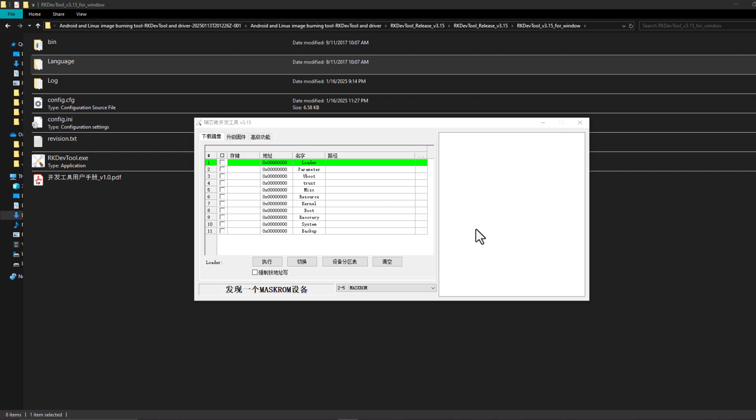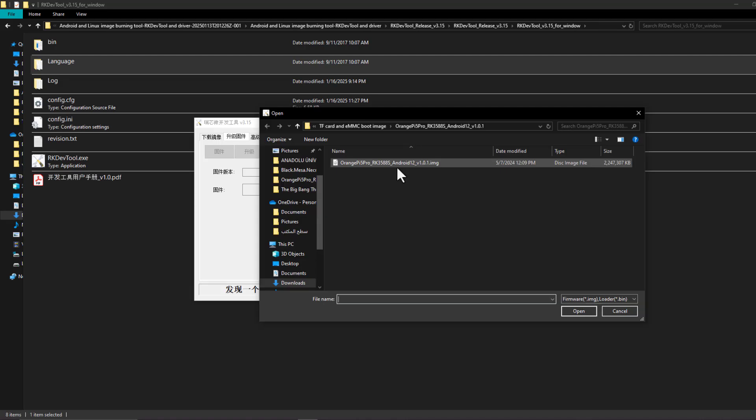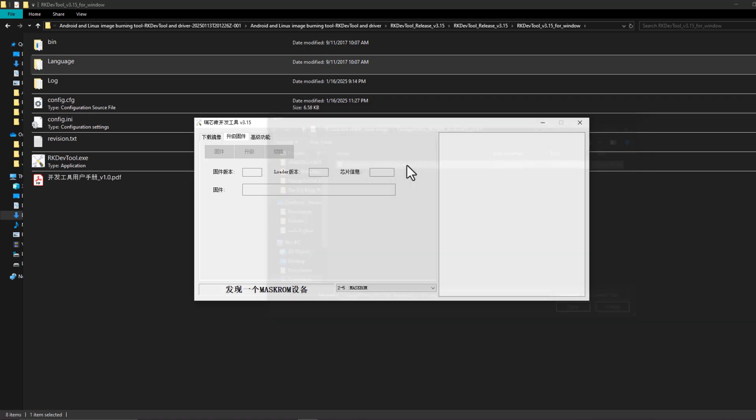As you have seen now the software has detected maskrom mode. After that I need to select the Android image and I have already installed it. Of course I'm going to share a link to the Android image in the related project repository on GitHub. We're going to select that.